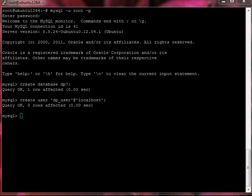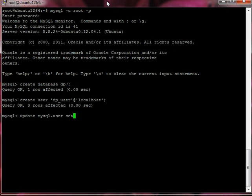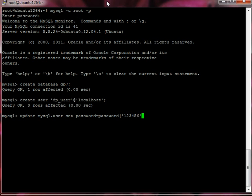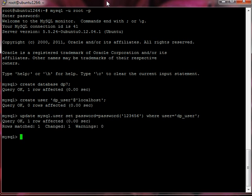And I want to create a password for this user, obviously, so I'm going to use the update command. I'm going to set a password for this user, I'm going to use the password function, which will encrypt the user password. I'm just going to use one, two, three, four, five, six. That's not very good password, but it will work for this tutorial. Don't ever use this in real life. And where user equals dp_user, that should do it. Yeah, it actually did.